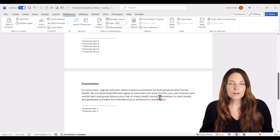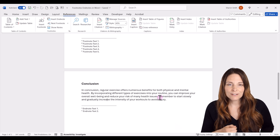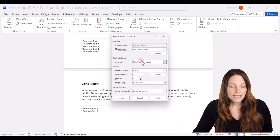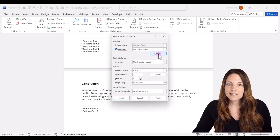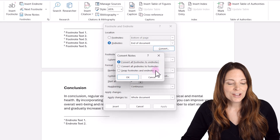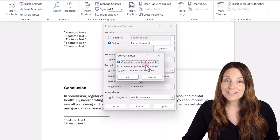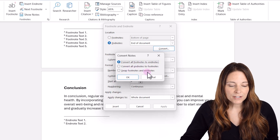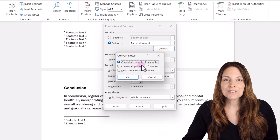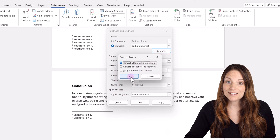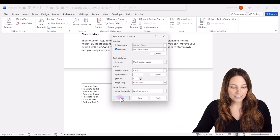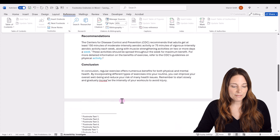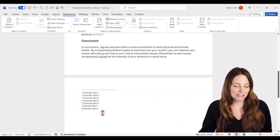Another thing we can do is convert. If we decide we want all endnotes instead of footnotes, we can do that. If we go back up to our customized popup and click on the Convert button, we have three different options: convert all footnotes to endnotes, convert all endnotes to footnotes, or swap them. I'm going to convert all my footnotes to endnotes so we'll have everything at the end of the document. Now notice it removed the footnotes from the bottom of the document and placed everything down in the endnotes section.